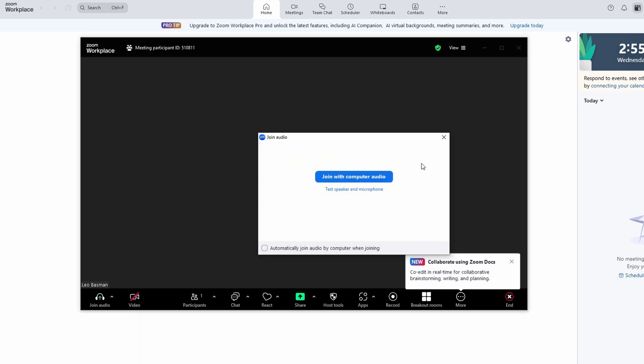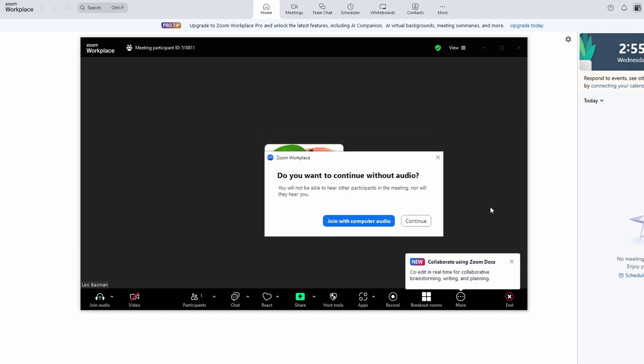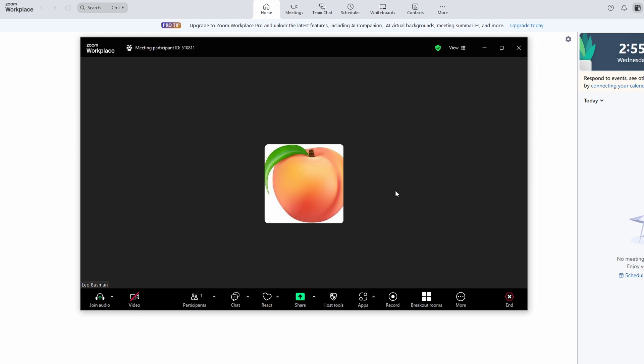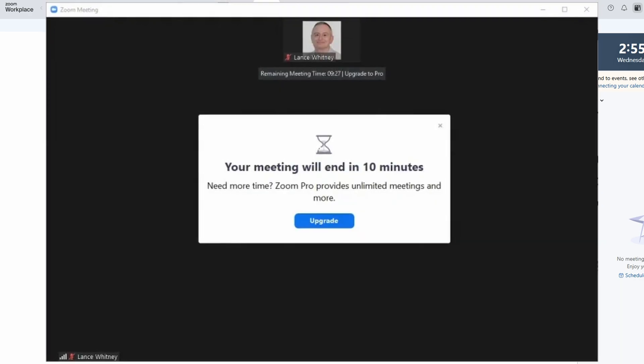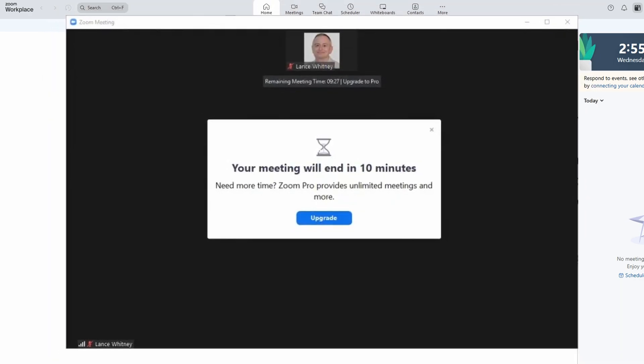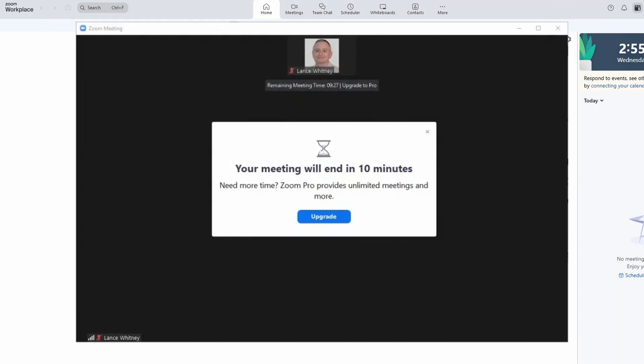You'll start your meeting as usual, but after 40 minutes, bam, your meeting will end. You'd normally have to wait 10 minutes or upgrade to premium to keep going. But here's the trick.